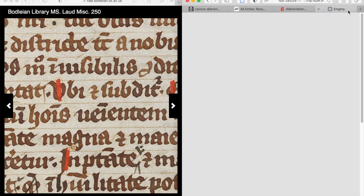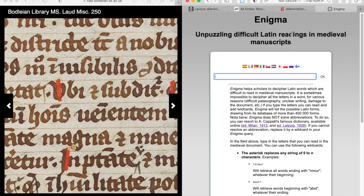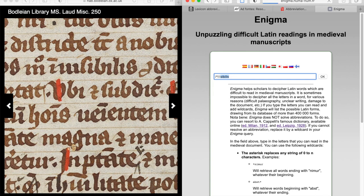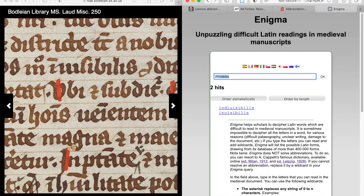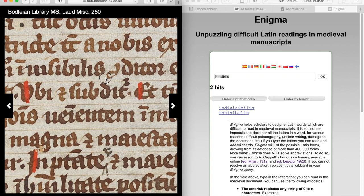Well, there's a really wonderful database called Enigma, by Marjorie Burghardt at l'Université de Lyon. We know that the word begins with I, and even with an hour of paleography you'll know that a macron over any vowel means there's a missing nasal — either an M or an N. But let's say we don't know. So we put in I, then a wildcard, then our three minims, and then 'sibilis'. That gives us only two options: Indivisibilis — I don't think so — and Invisibilis — perfect.